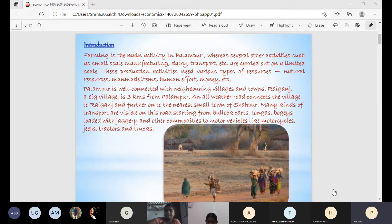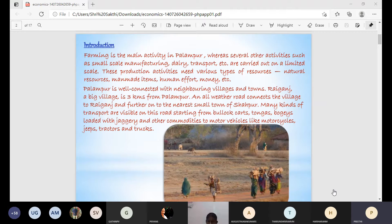Pallambur has a well-connected road that links to neighboring villages and towns, including Raikansh, which is about three kilometers from Pallambur, and further to the nearest town of Shapur.